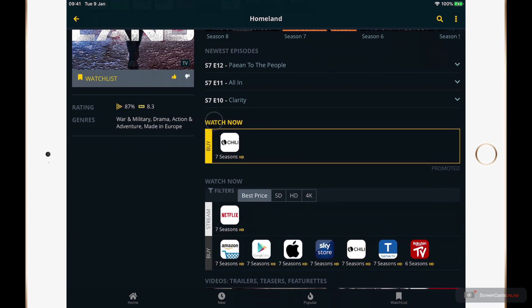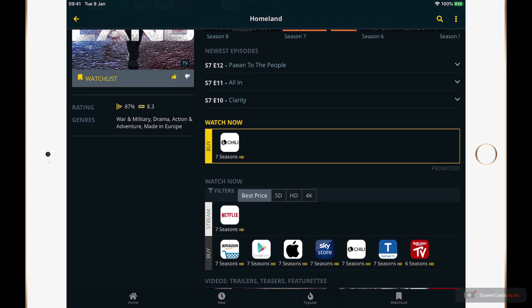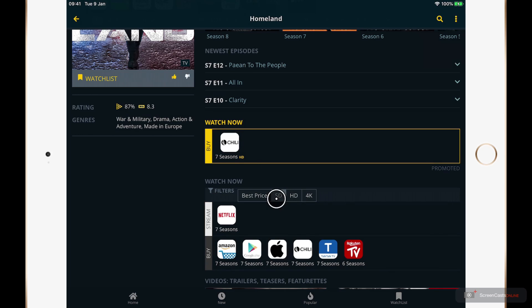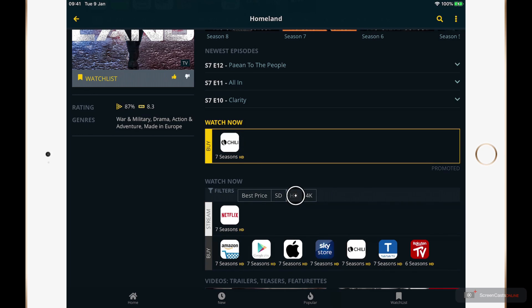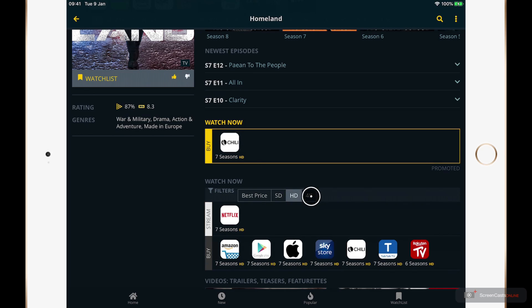A little further down we can see the different viewing options available to you. The promoted options are displayed in the yellow box at the top and the various streaming and purchasing options are below. So if I wanted to stream Homeland now I can do so with Netflix. You can filter these options further to select just the standard definition, high definition, or 4K options.